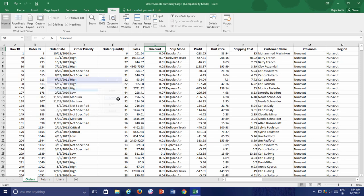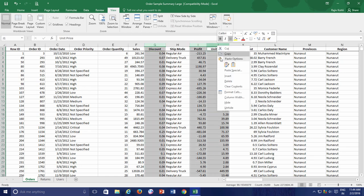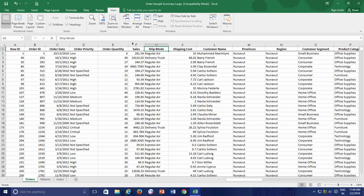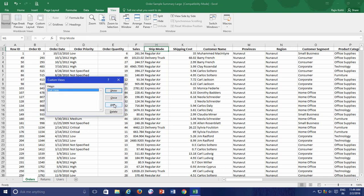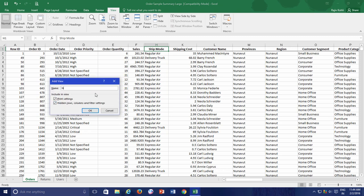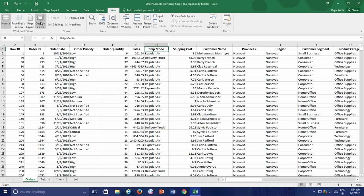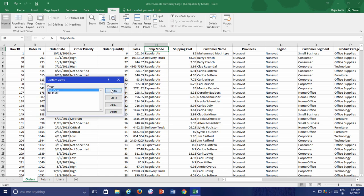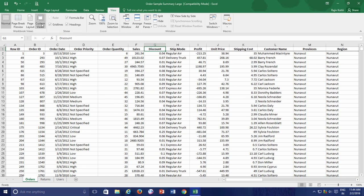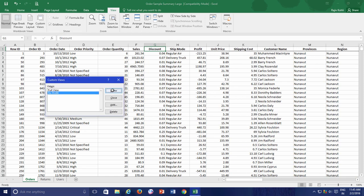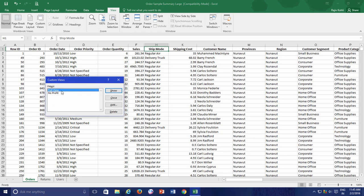As I said earlier, I need to hide and unhide certain columns while working on this worksheet. So what I will do now is hide those columns and then create another custom view with the hidden columns. I hide those specific columns and then create another custom view and name it No Profit. So the next time whenever I need to hide or unhide those columns, I can switch between the Full View or No Profit custom views and I no longer need to hide or unhide the same columns again, which ultimately saves me time.